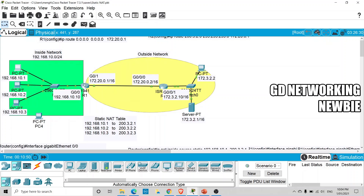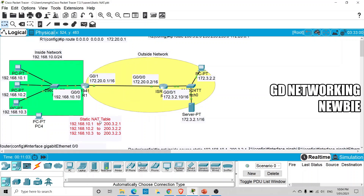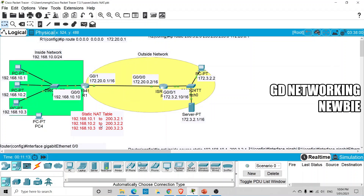This fails because these are private IP addresses and by definition they are not routed — they are not allowed to be routed on the public network. To solve that problem we need Network Address Translation. In this lab we are working on static NAT, which means for each private IP address we will be using one public IP address — a one-to-one mapping.